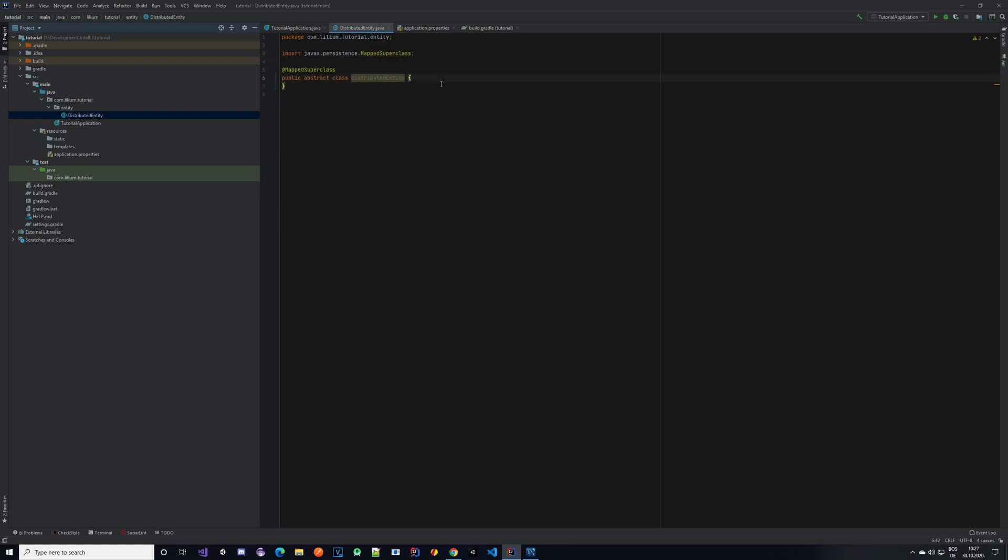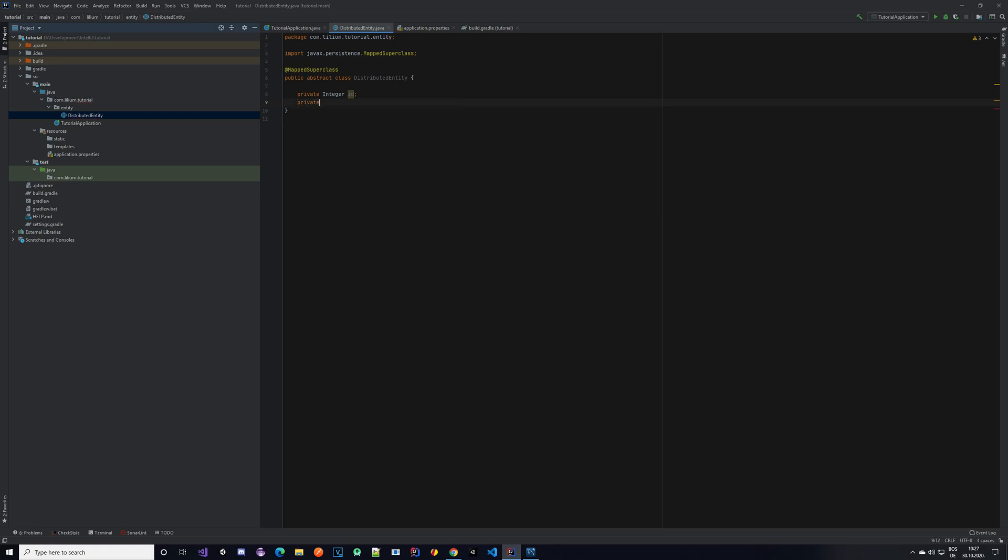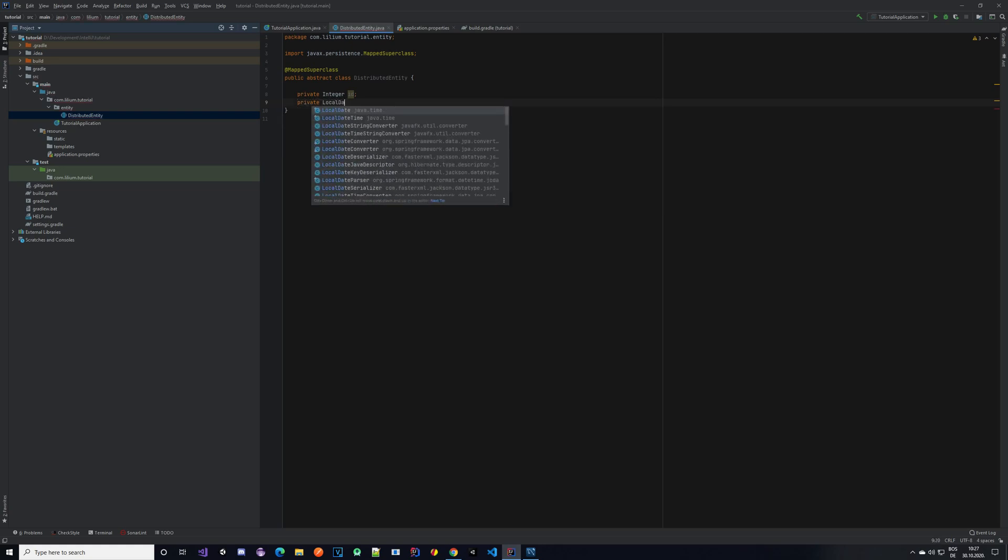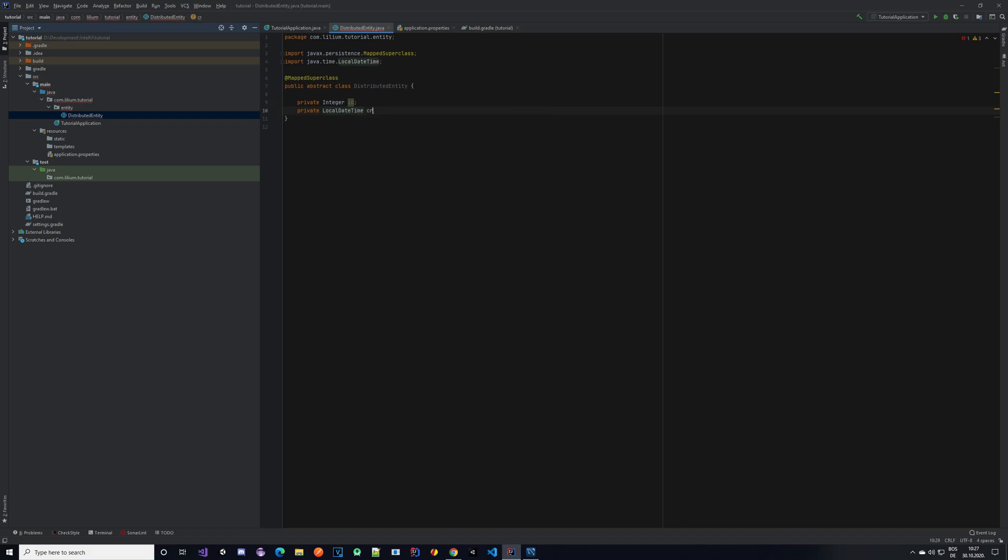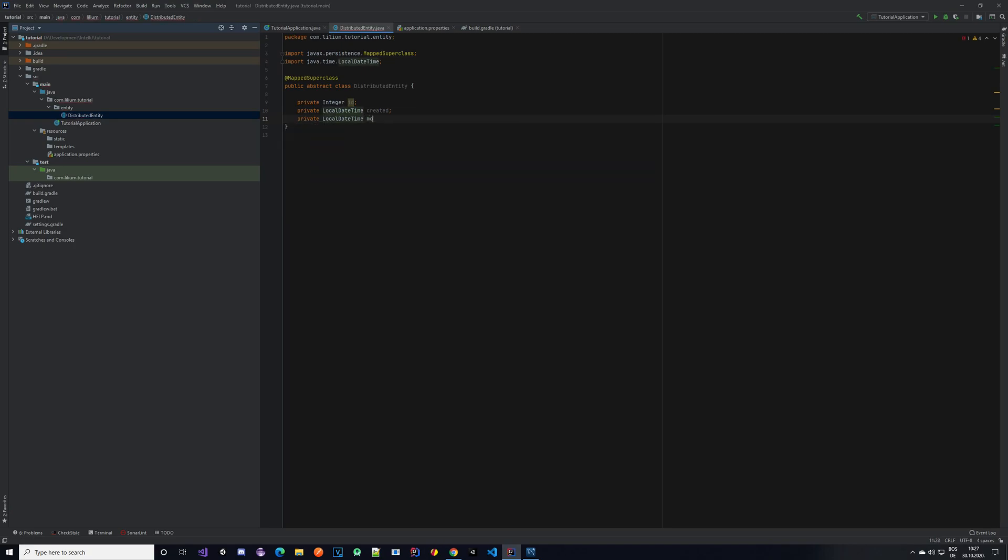Having that done, we need to create some properties, some common properties that all of our entities will share. One that comes to mind is, of course, an ID. So every entity that we are going to create will have an ID. It will be an integer and some other things that our entities may have are, for example, the dates where they have been created and the dates when they have been updated. So every time you create an entity, we set a date. And every time you update an entity, we set an updated or modified timestamp on it. So it will be private DateTime created and DateTime modified.